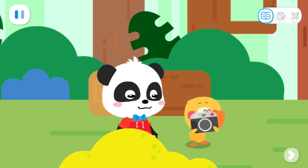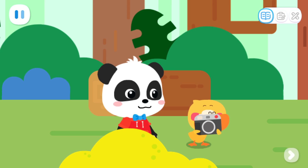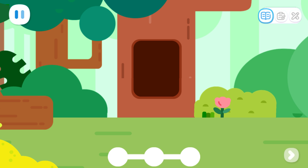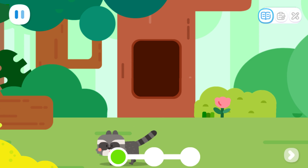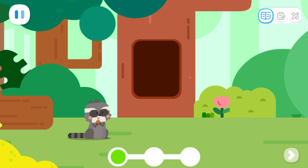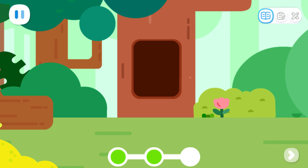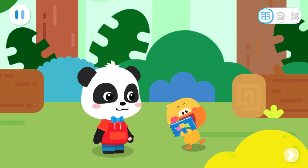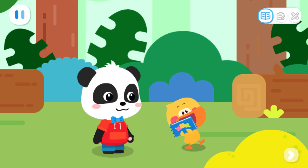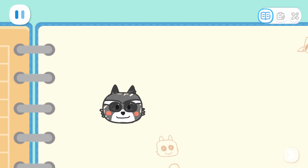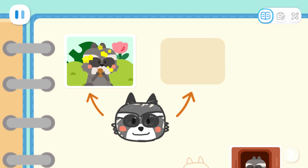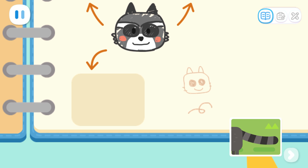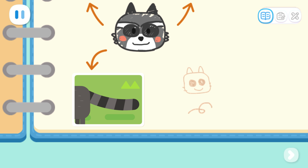I'm going to take pictures of them and then paste them in the notebook. Look, the raccoon is coming out! Tap on the raccoon to take pictures. I've taken so many pictures! Let's paste them in the notebook! The raccoon is eating nuts! The raccoon is living in a tree hole! The raccoon has a long tail!